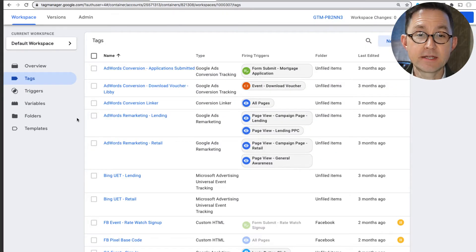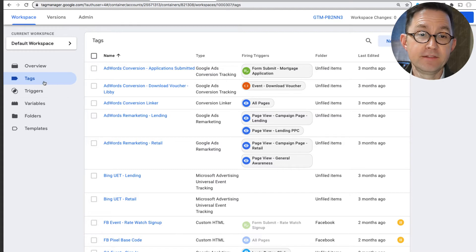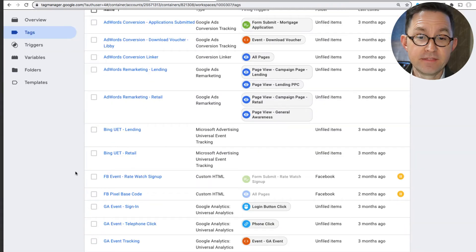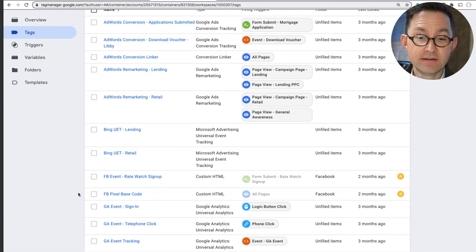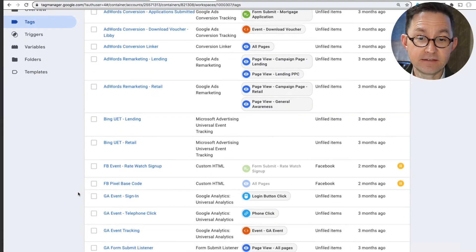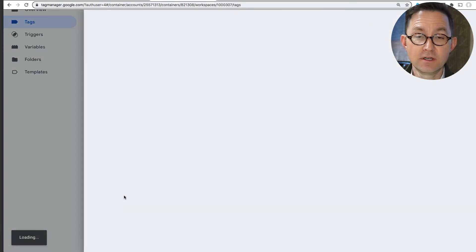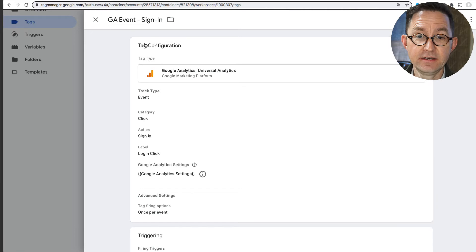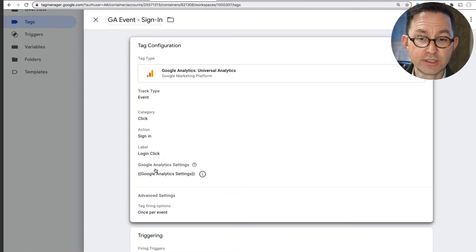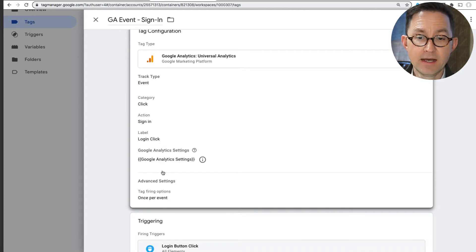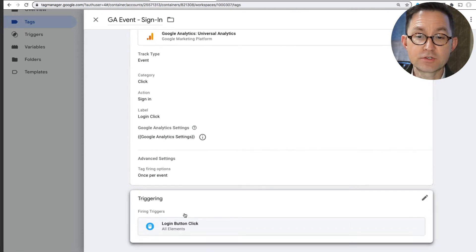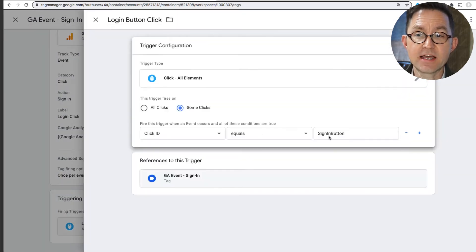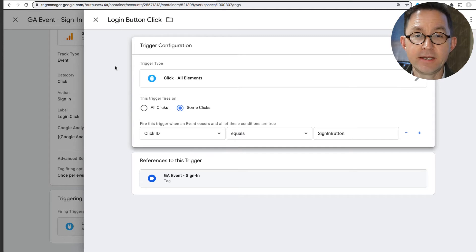So here I am inside Google Tag Manager. There are tags and triggers. The tag, an event is set up as a tag. And so this one here is called Google Analytics event sign-in. And like every event, it has a category and action and label. This tag is triggered on what? It's when someone clicks the sign-in button.